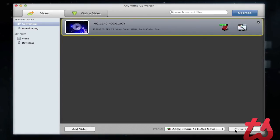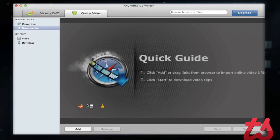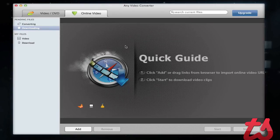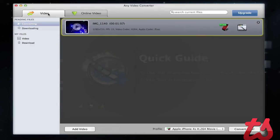Now we just hit Convert Now and it will output the video, converting it down to that size and flipping it. You can also do online videos with this application — you can just hit Add here and it will ask for a URL. You cannot do YouTube videos, but it will support a direct link to a video file online. It will download it and convert it for you.